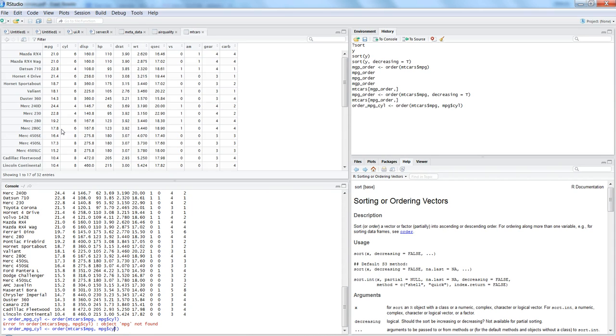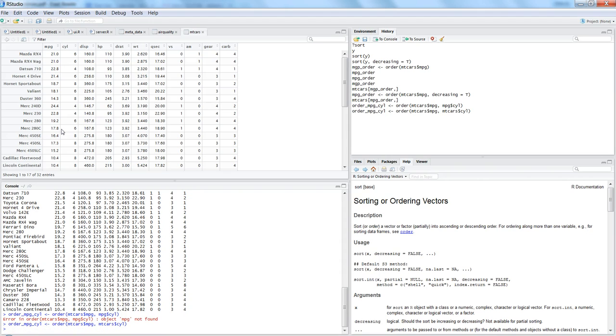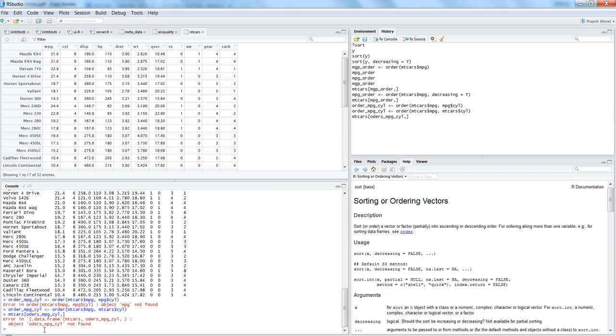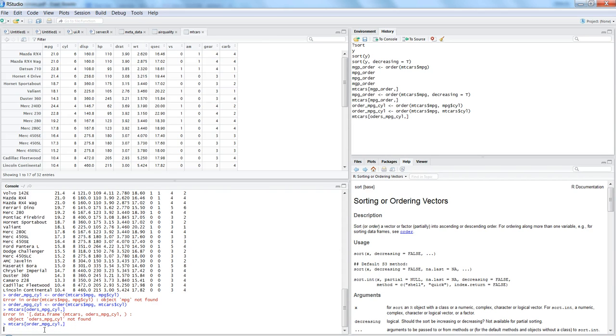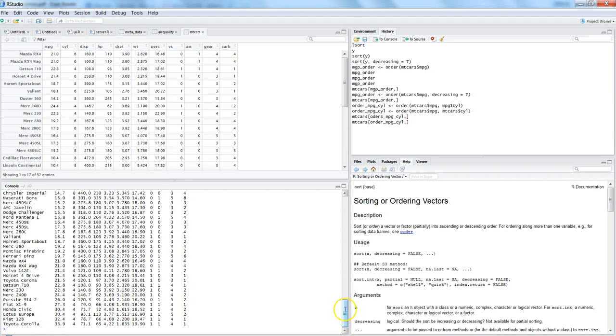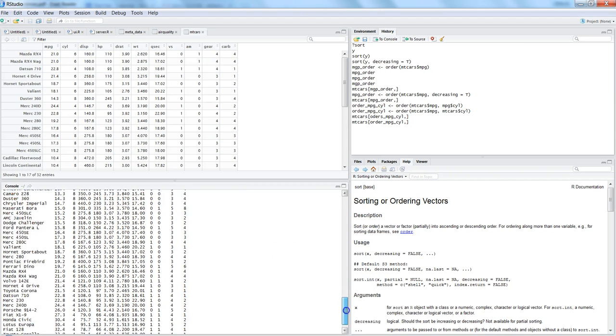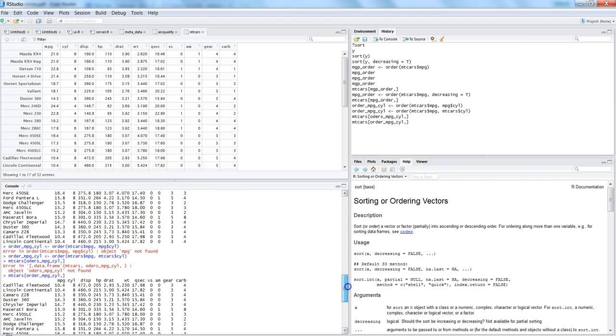In this case mtcars dollar mpg and then another next column mtcars dollar cyl. Once it is there, we can specify this order_mpg_cyl in the dataset. If I write mtcars and specify this order for all columns, we have the dataset sorted by the mpg and cyl.